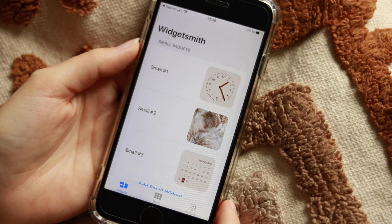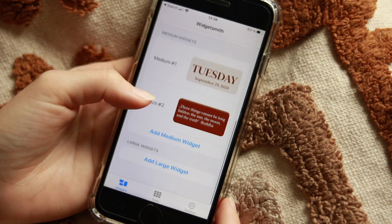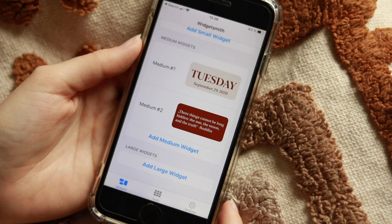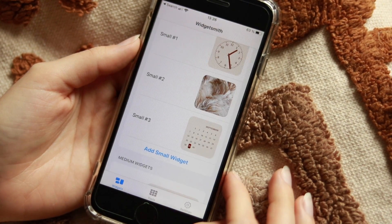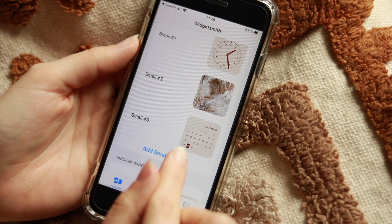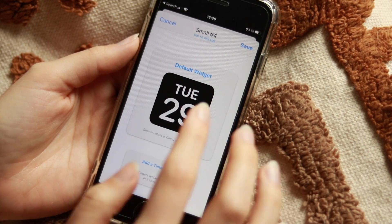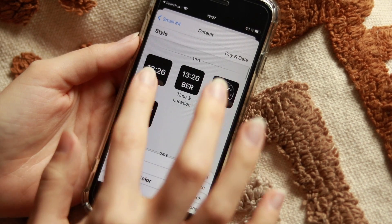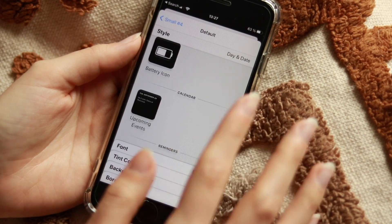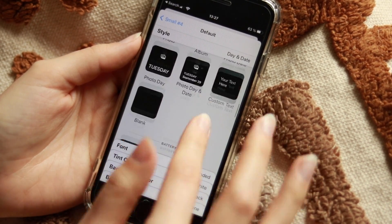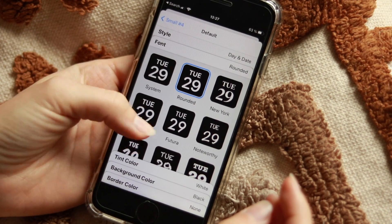I just opened my Widgetsmith app and it shows all the widgets I've created — three small ones and two medium ones. You also have the option to create a large one, but I think it's too big for my screen. To create a small widget, go to Add Widget, press on it, and you can choose what you want: time, date, custom pictures or text, battery, upcoming events, reminders, and more. Let's do the day and date as an example.